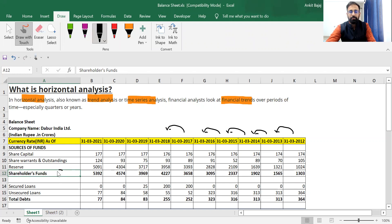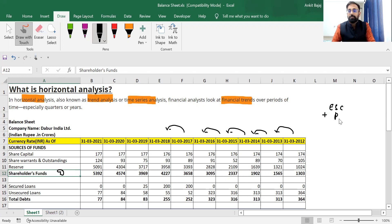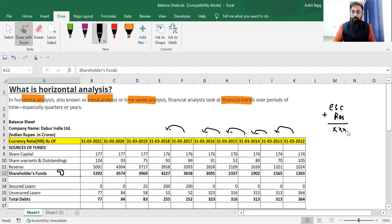If I do the horizontal analysis of shareholder fund, I will check whether there is growth in shareholder fund every year. Shareholder fund means the fund invested by investors — that is equity share capital and the profit company is transferring into reserves. If shareholder fund is increasing every year, it shows that the company is a profitable company and the value of equity is increasing every year.